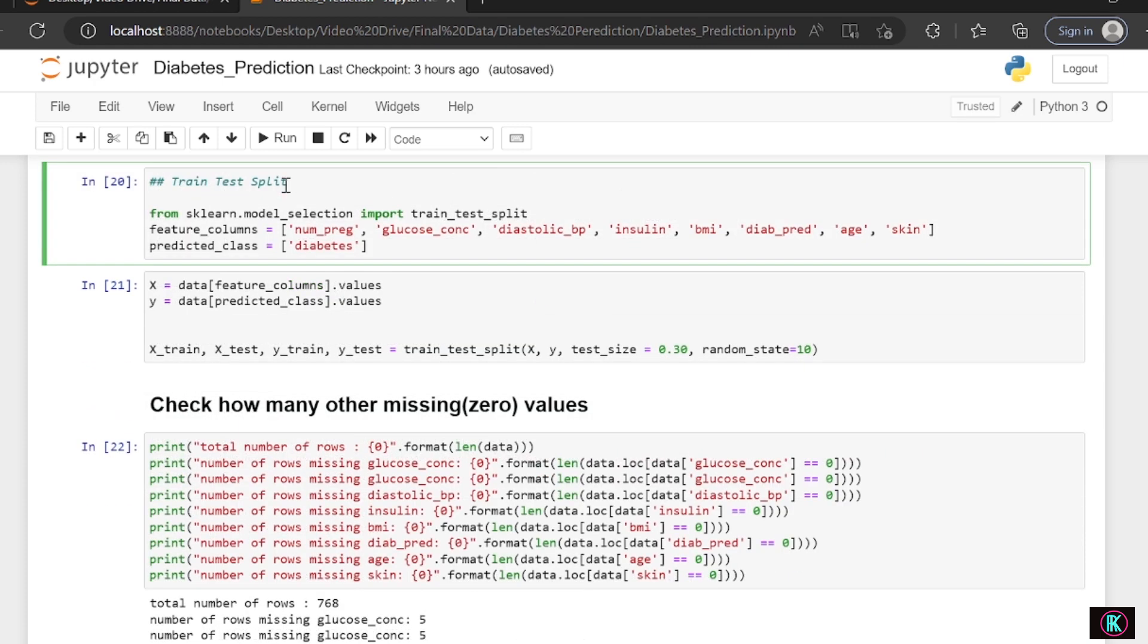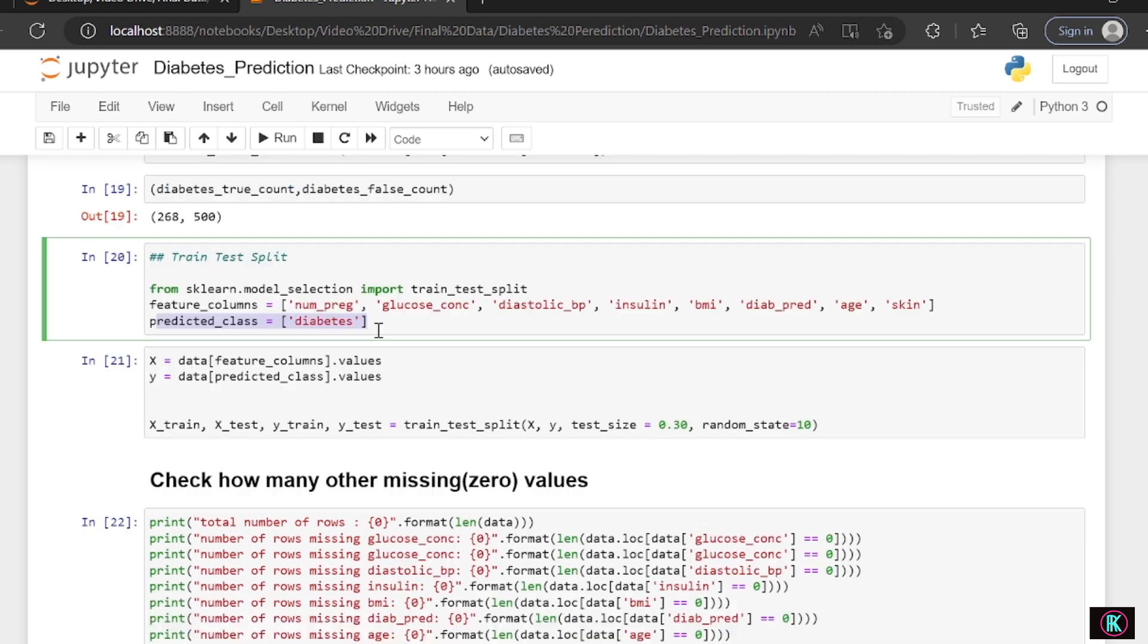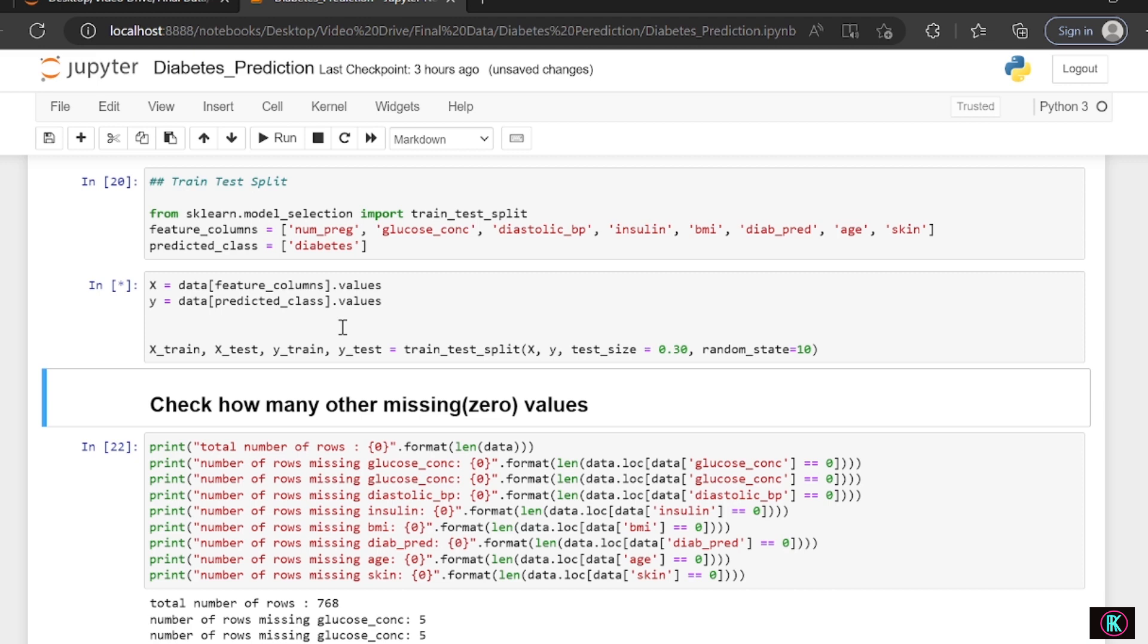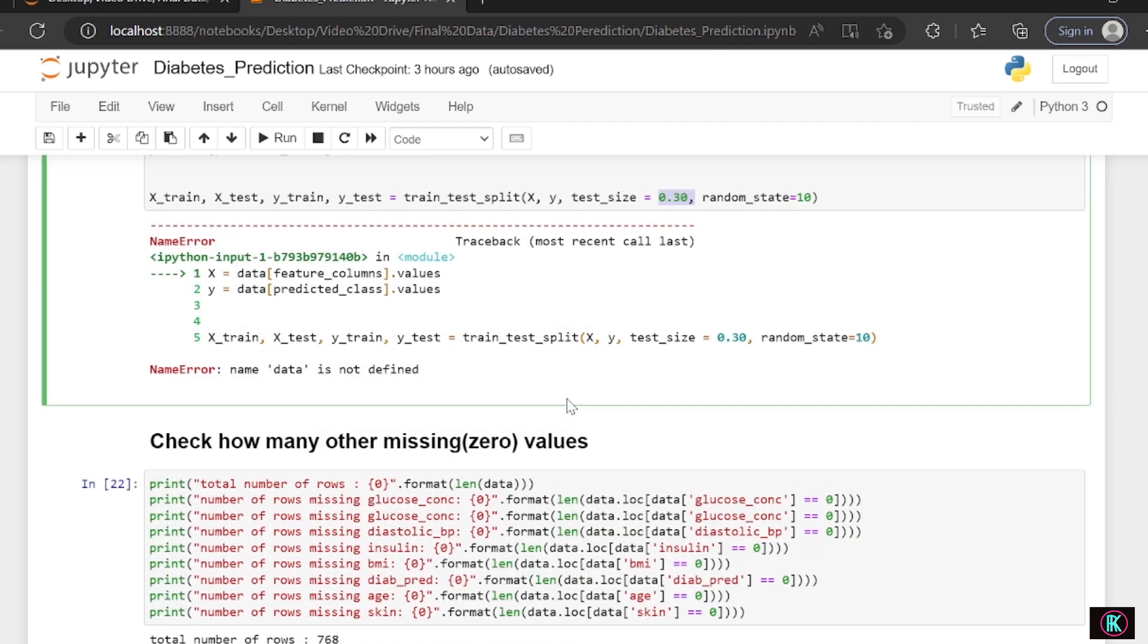Test train split data. This is testing and training. We're splitting the data into two. This is a very important method. Features are split into all these columns and then prediction has been assigned to this column. We've split the data into 30%, in the sense test value is 30%. Let's check how many missing values there are. There are a lot of missing values as we see here.